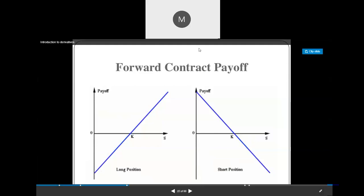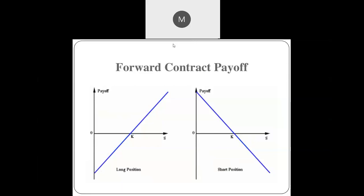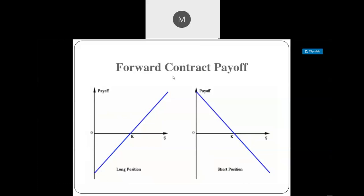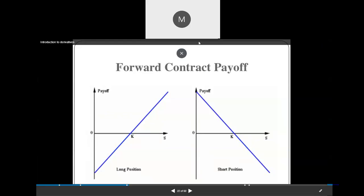In the next class, we'll discuss future contracts. If you have any doubt regarding forward contracts, you can ask now.